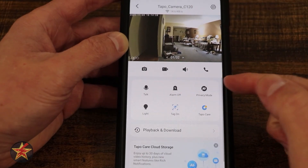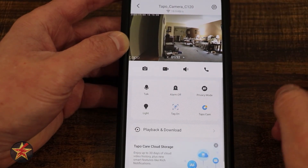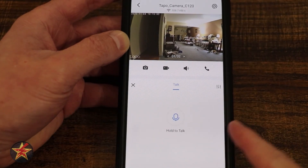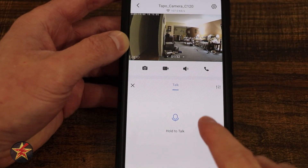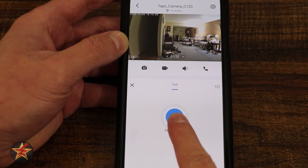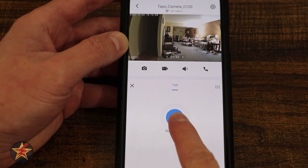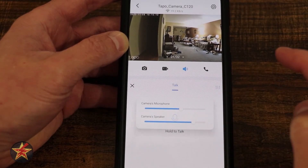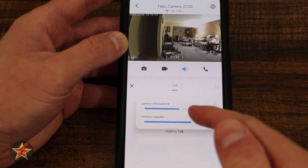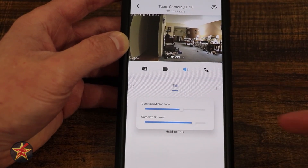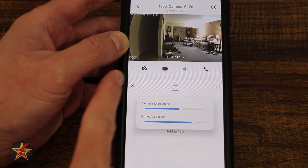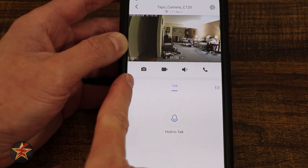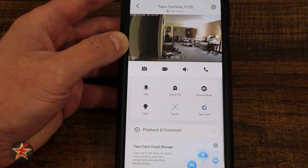You'll notice in the upper right hand corner there were some extra options — those are also available on our push to talk. In order to utilize push to talk we have to press and hold for the audio to be sent through the camera. Here are those controls: we have a slider for the camera's microphone as well as the camera speaker, both on the full duplex area and the push to talk area.